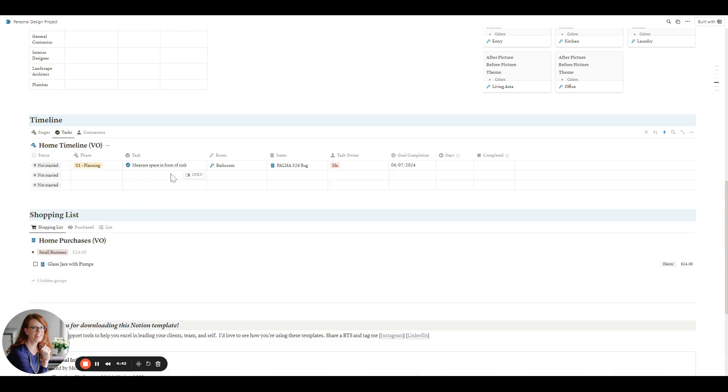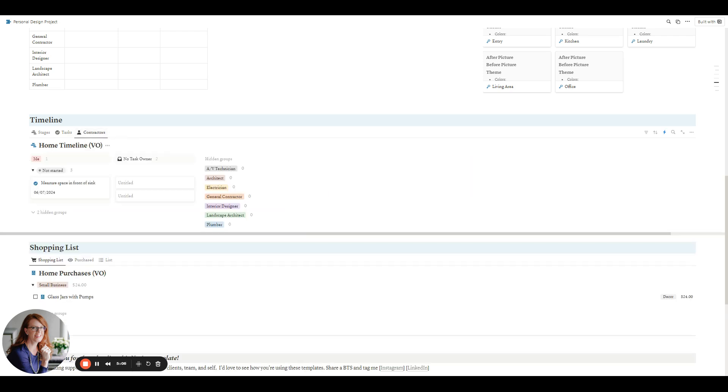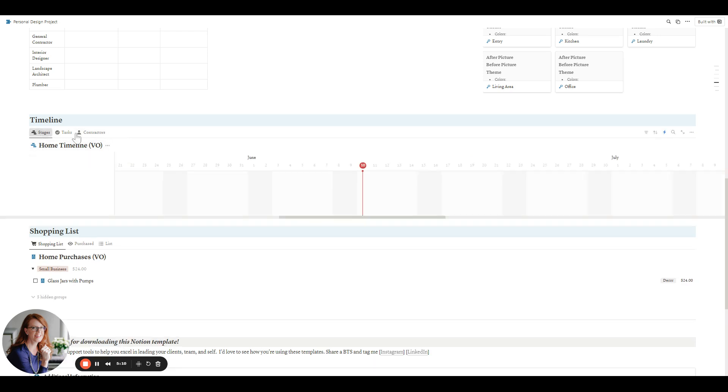And so this will list out each of the tasks. You will assign the room that it belongs to, what phase it's in. And then if there's an item that's associated with that task, you would link it in there, who's responsible for it, the goal completion. And then when you change the statuses here, it will automatically update the start and the same with it completed. And then you'll know which contractor has what tasks under them.